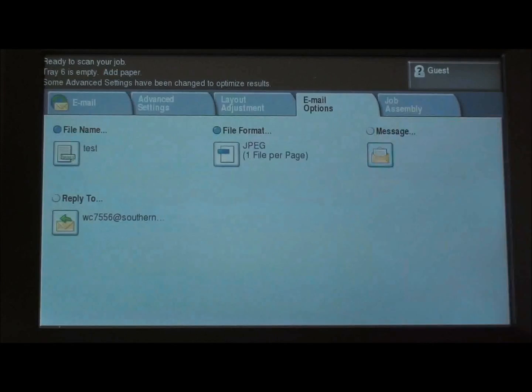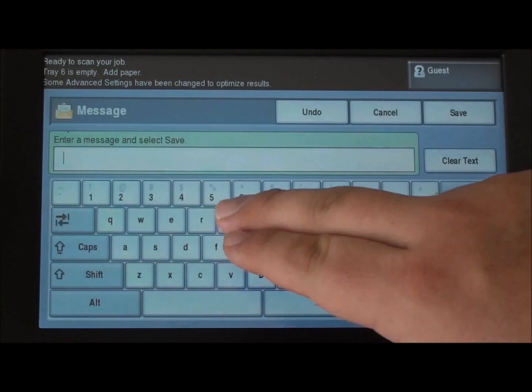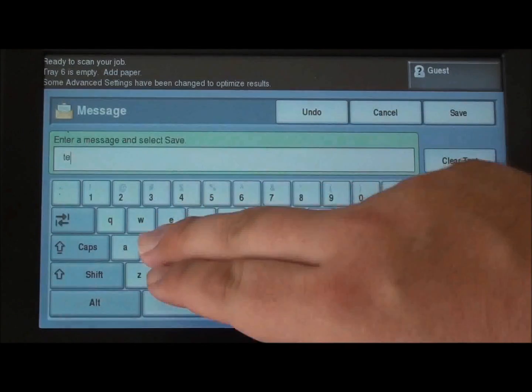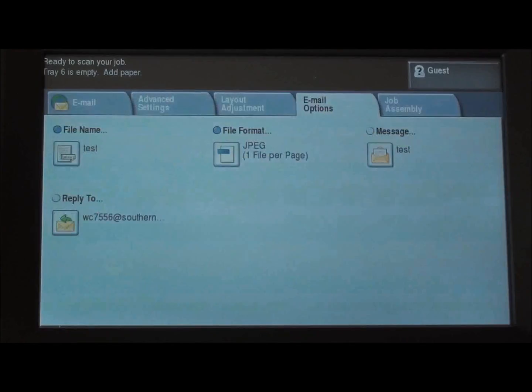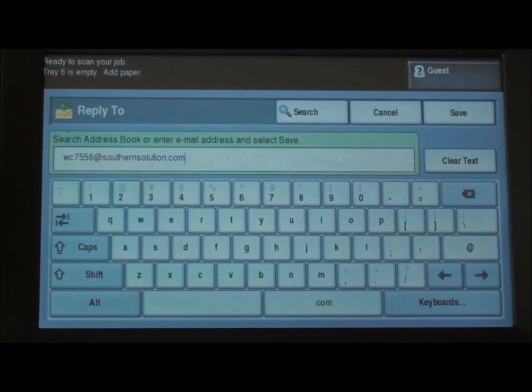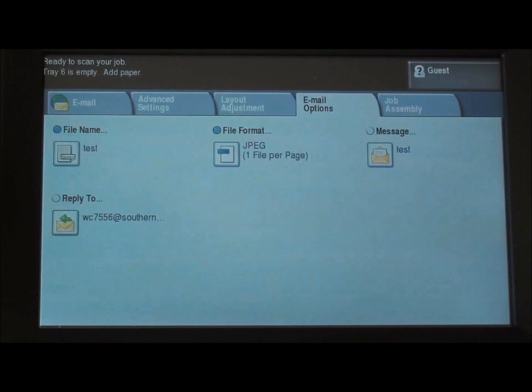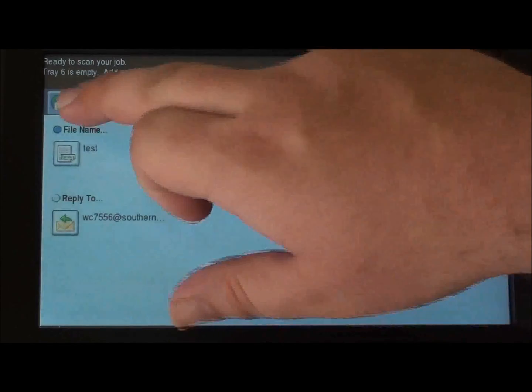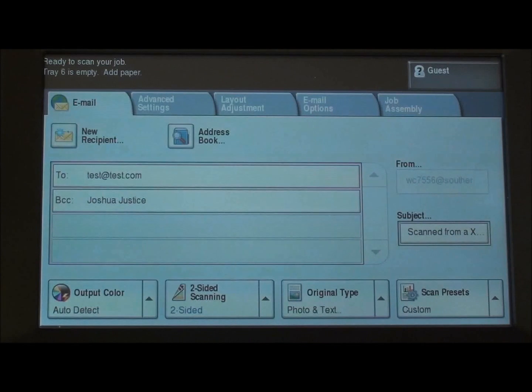We can create a message for this one as well. Save it. And we can change our reply to address. And that is email on the Xerox 7500.